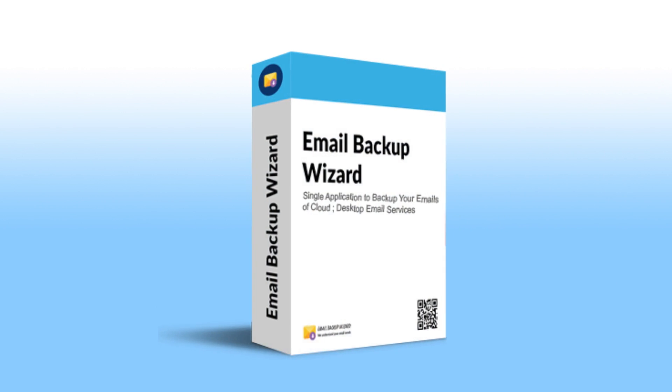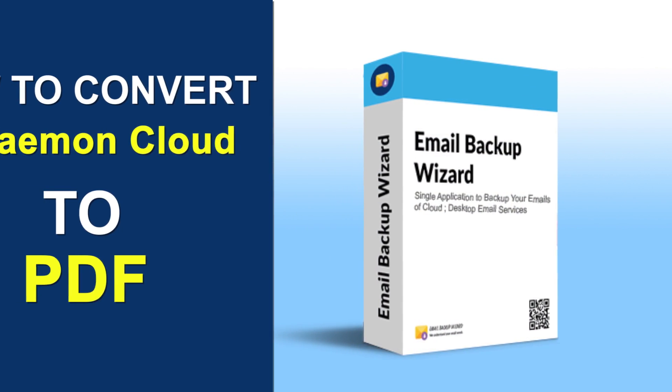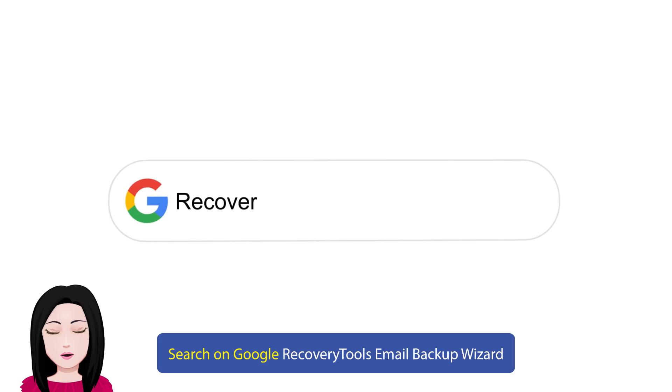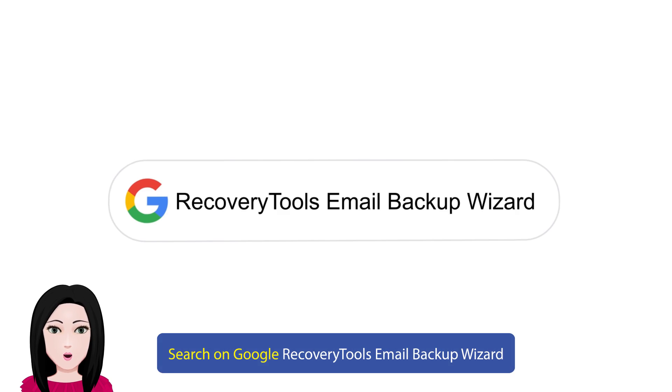Hello viewers, welcome to our channel MailAcademy. Today we are going to learn how to convert MDaemon Cloud to PDF. Search on Google for Recovery Tools Email Backup Wizard.